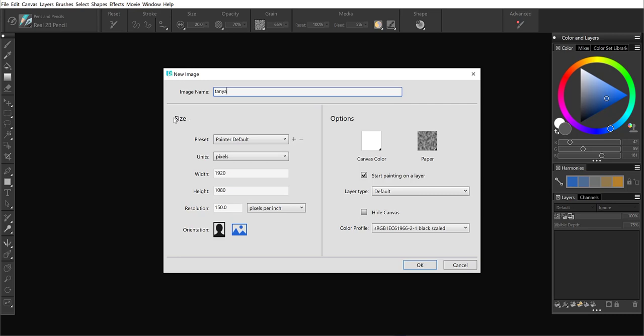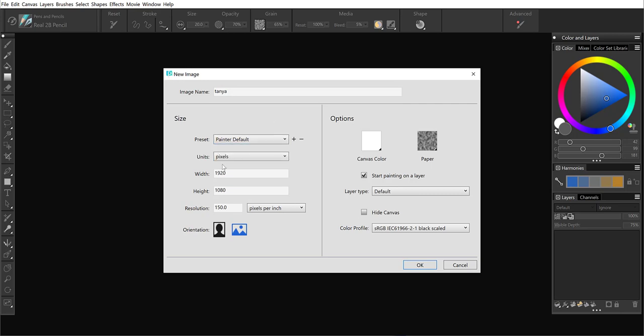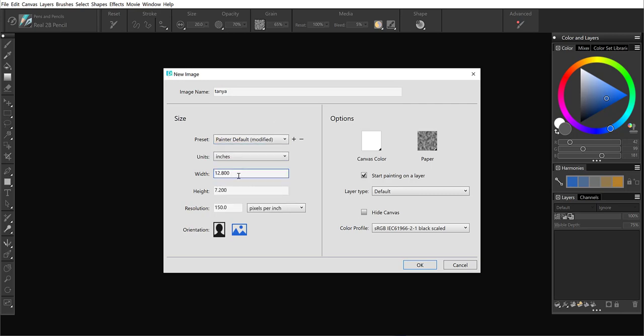Painter has always had presets and you can also create your own. If I change my units, width, height, resolution, I'll adjust this to 300 for print.